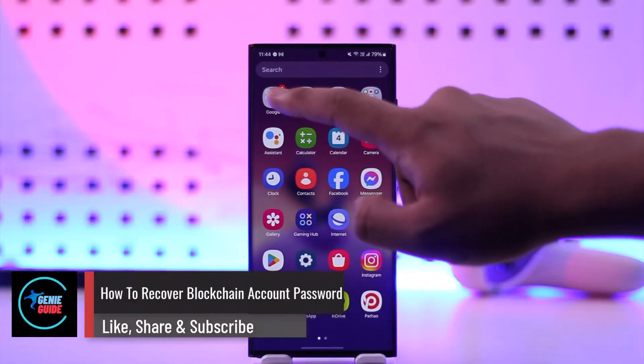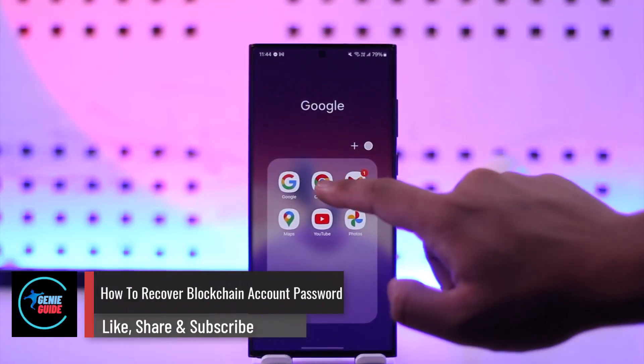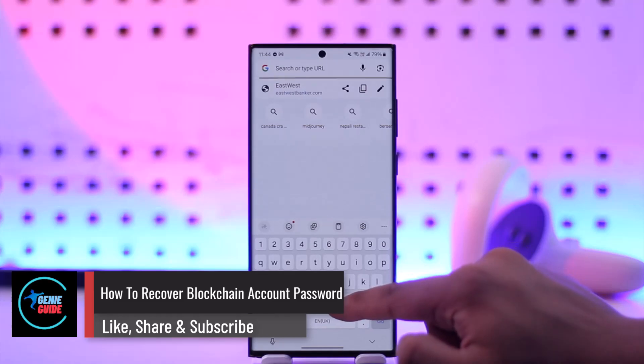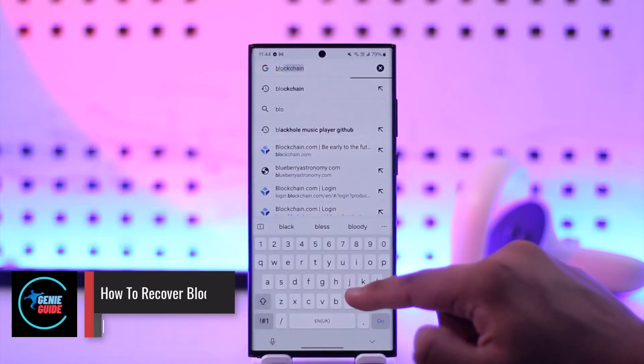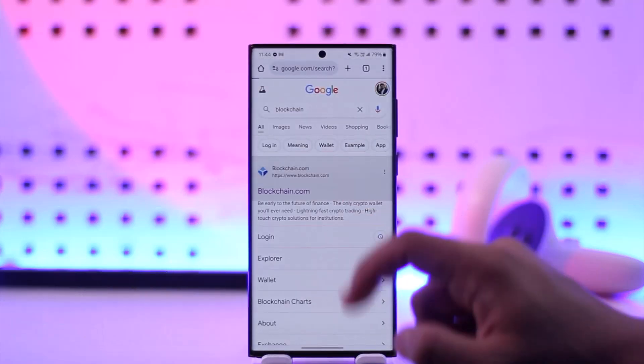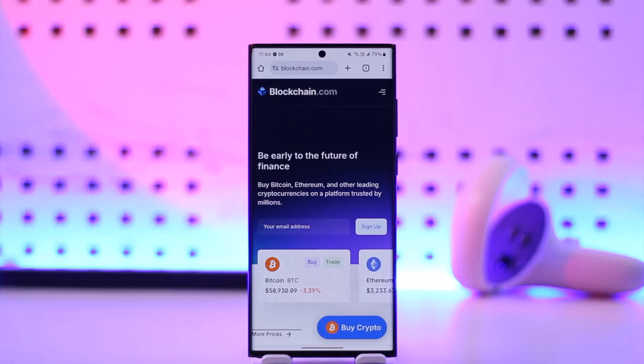How to recover Blockchain account passwords. If you want to recover your Blockchain account password, it's actually quite simple to do. Let's say you're on the Blockchain.com app or the website.